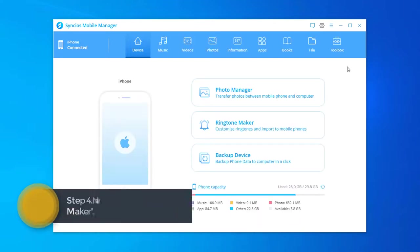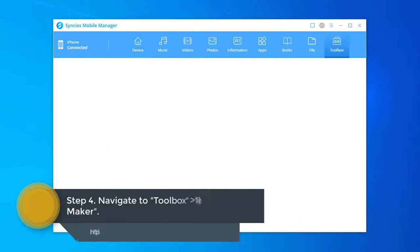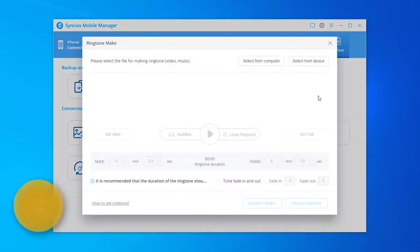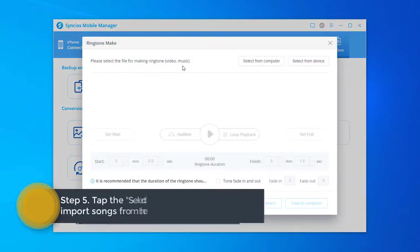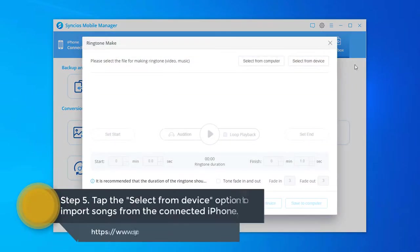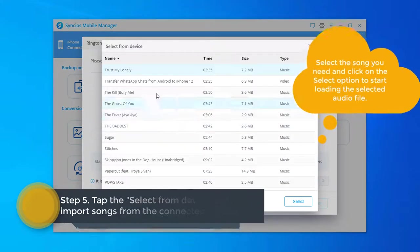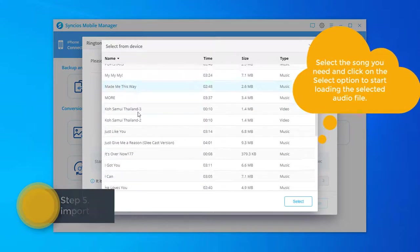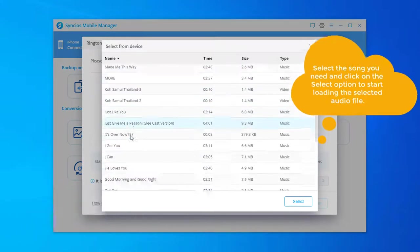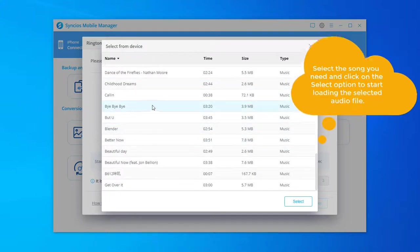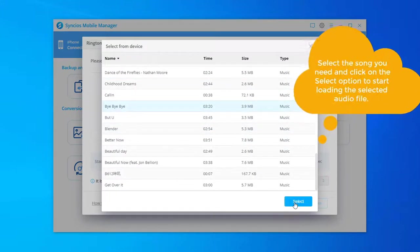Navigate to Toolbox tab, Ringtone Maker. Here we choose the Select from Device option to import songs from the connected iPhone. Select the song you need and click on the Select option to load the selected music.